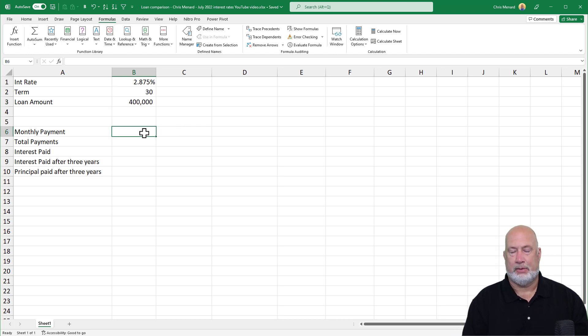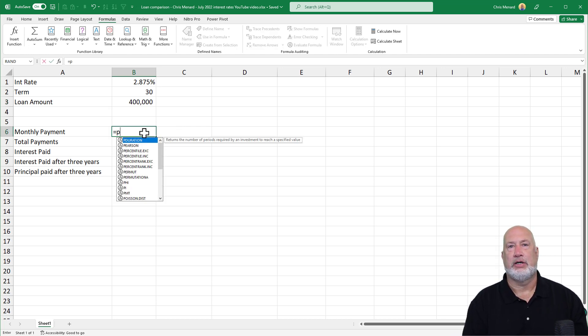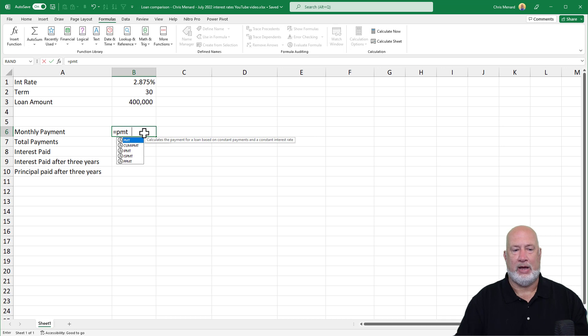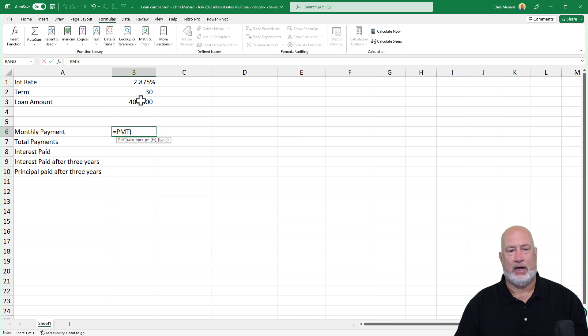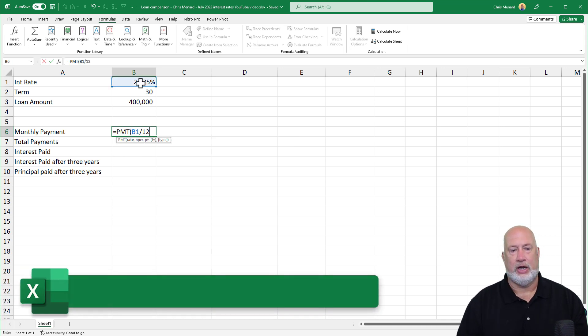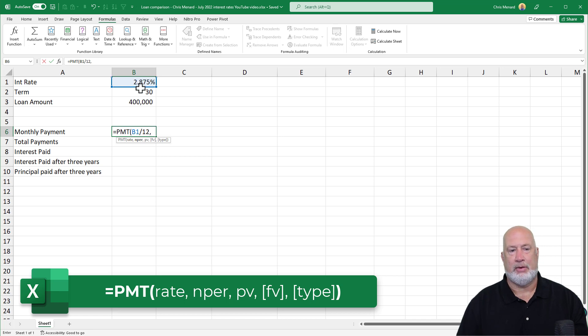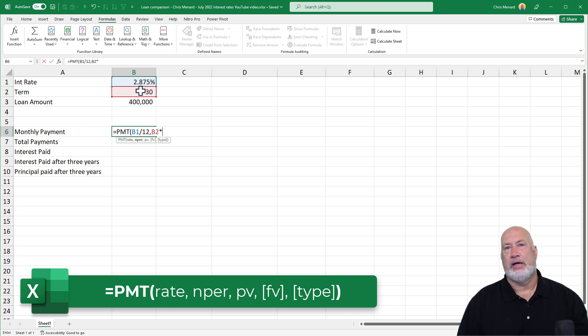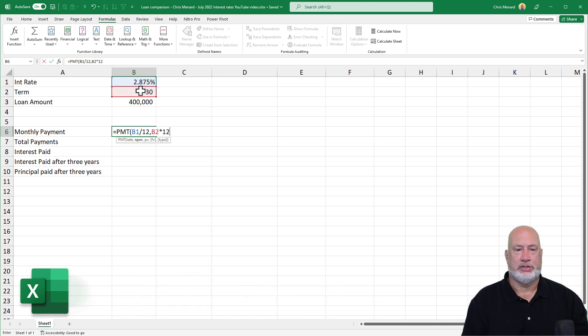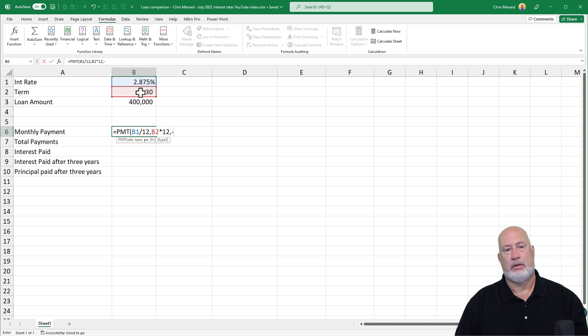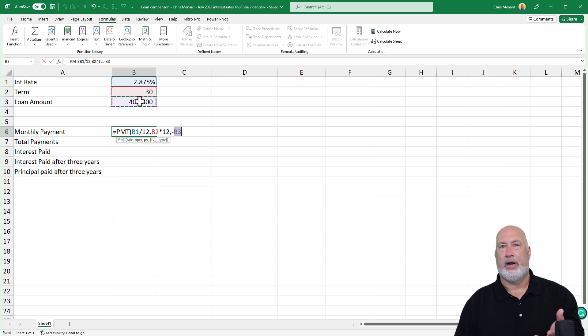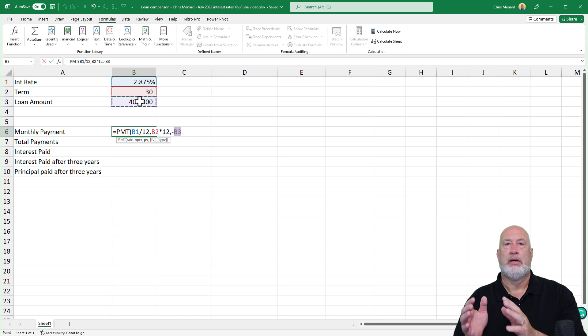Let's run through some of these Excel functions first. The payment function, I've done this a million times, but here you go. The interest rate divided by 12, comma, 30 years, 12 months in a year, comma,